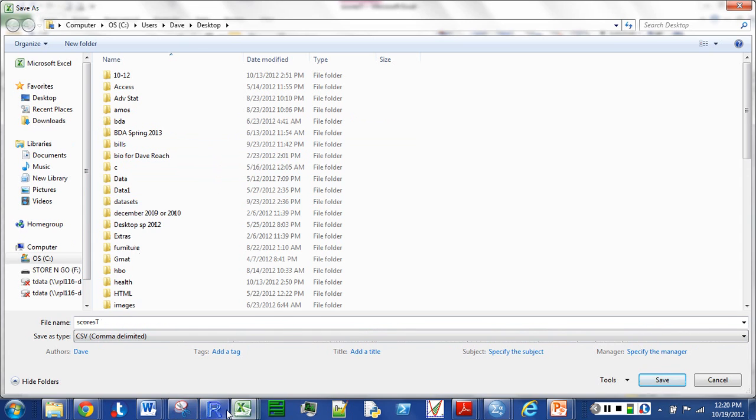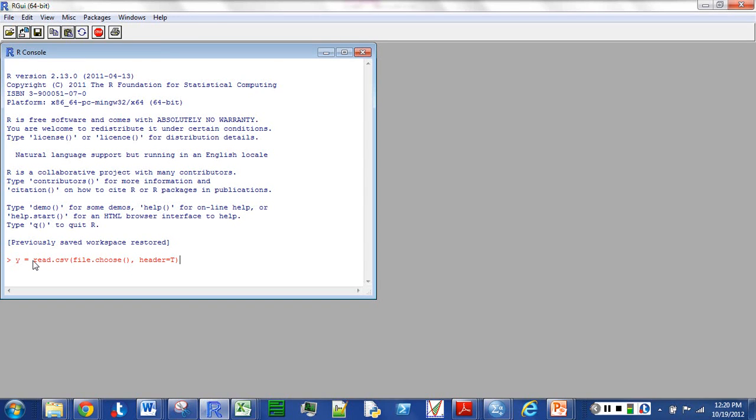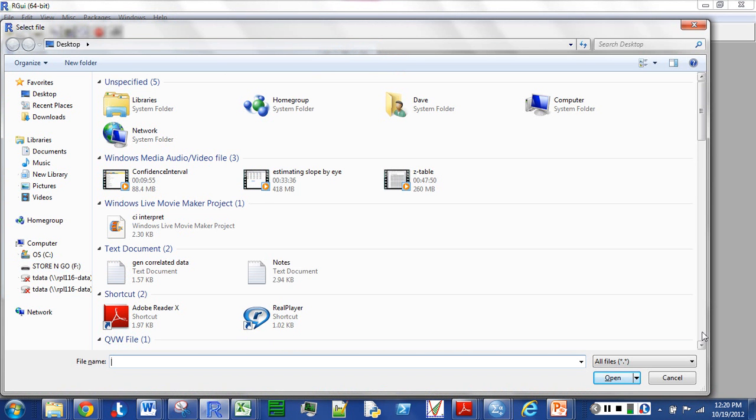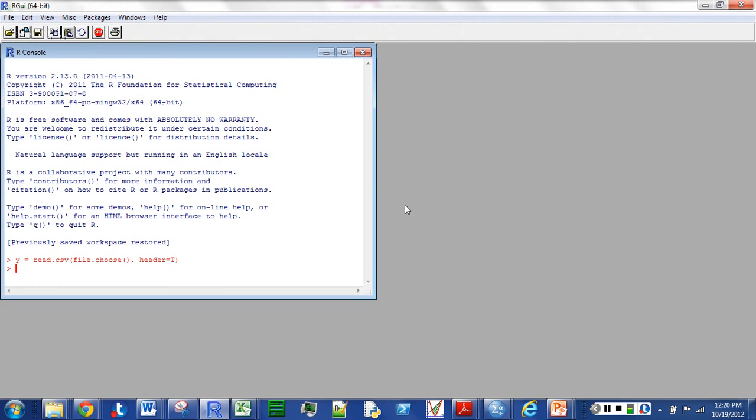So now I'm going to open R and put in the command that's going to let me search for the file. That Y, you can call that anything, Y is good enough, I would suggest something with a single letter just to save on your typing, but you can call it anything you want. You may want to be more descriptive than that. But anyway, I can just go find that file, in my case it's on my desktop and it was scores T. And now I'm going to attach that, make sure you do that or not all of your analyses are going to work.